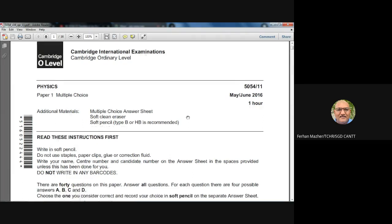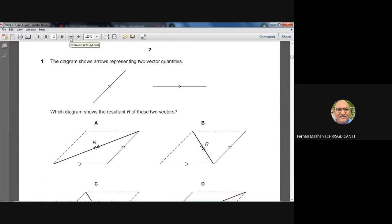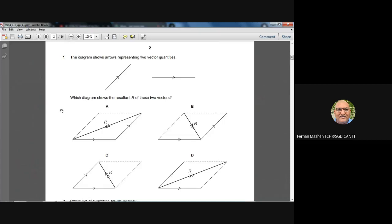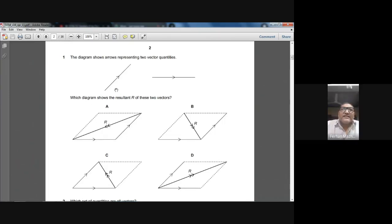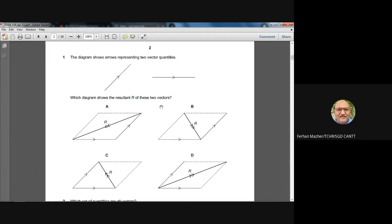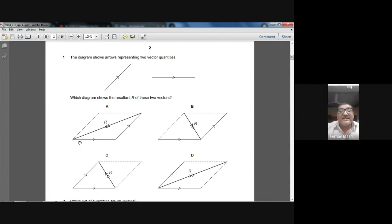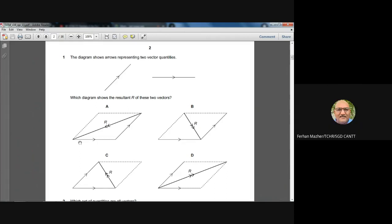Question one: the diagram shows arrows representing two vector quantities. Which diagram shows the resultant of these two vectors? These diagrams use the parallelogram law to add vectors. In the parallelogram law, the vectors to be added should be placed so their tails are joined, treated as adjacent sides of a parallelogram, and the resultant is found by joining the point where the tails meet with the opposite corner of the parallelogram.